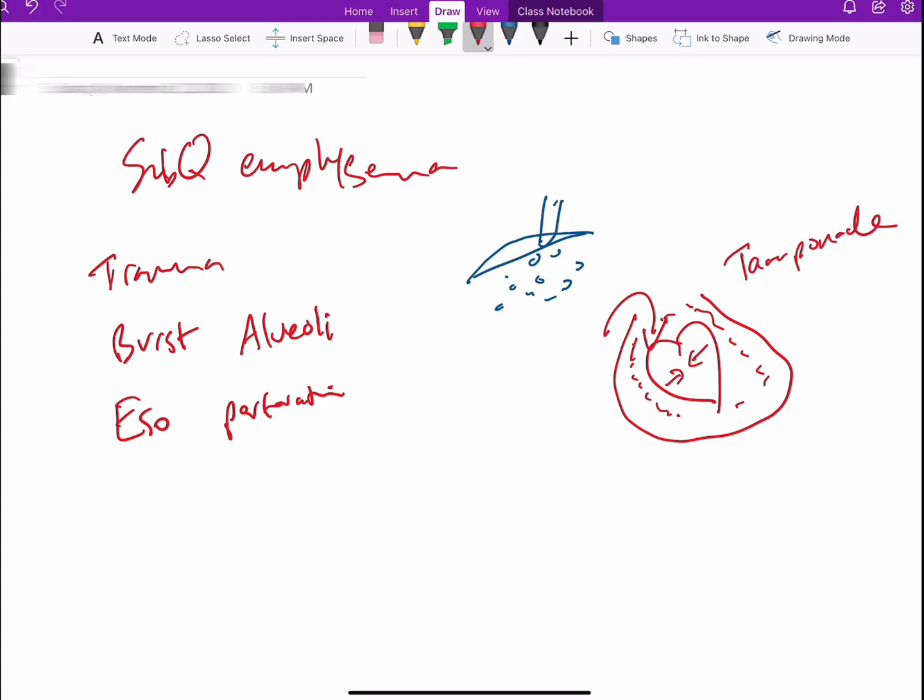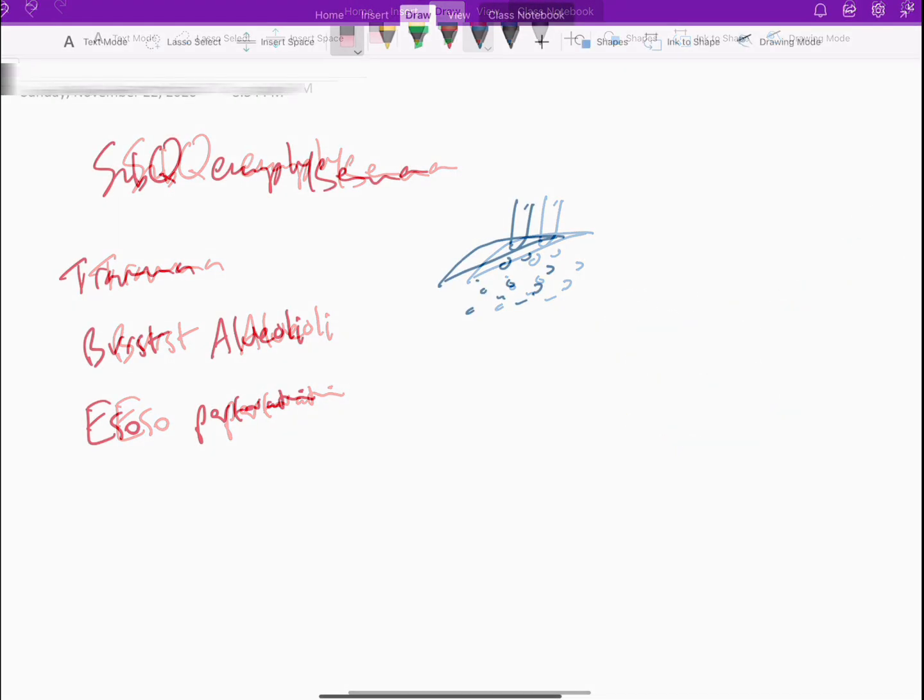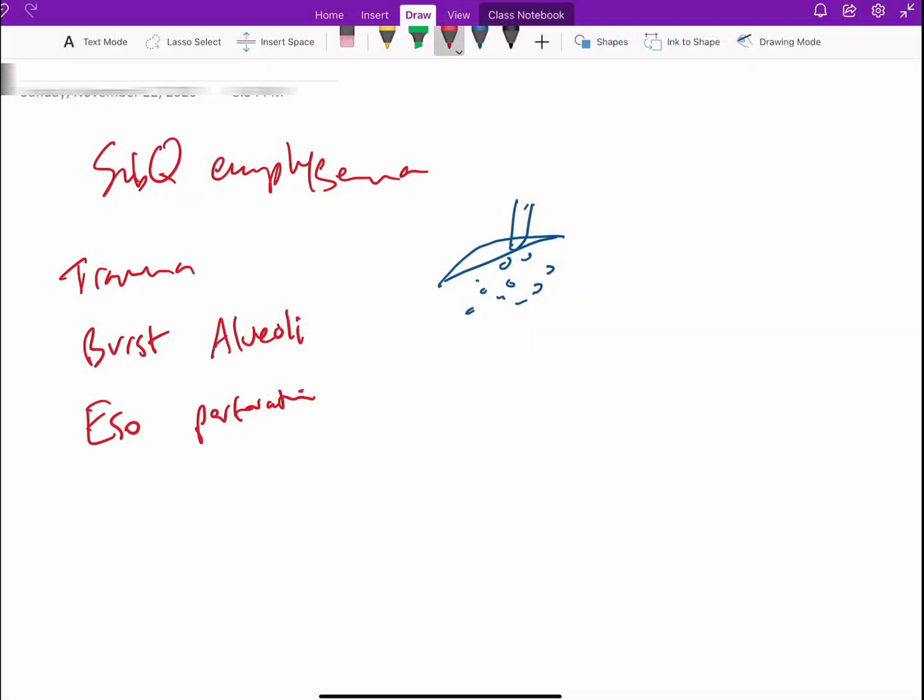At the same time, if you have the lung and the lung burst out and the air got into the pleural sac, you will have something what we call a pneumothorax.